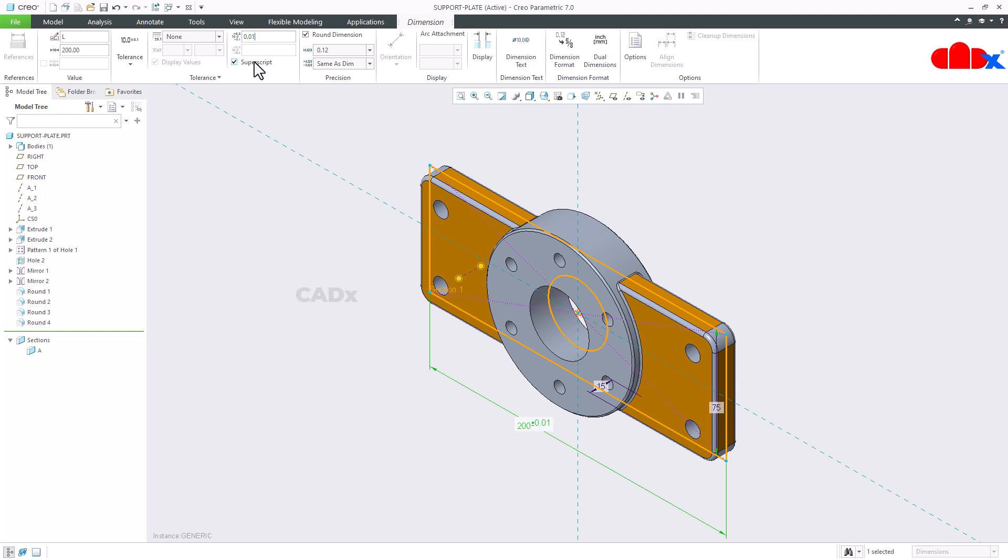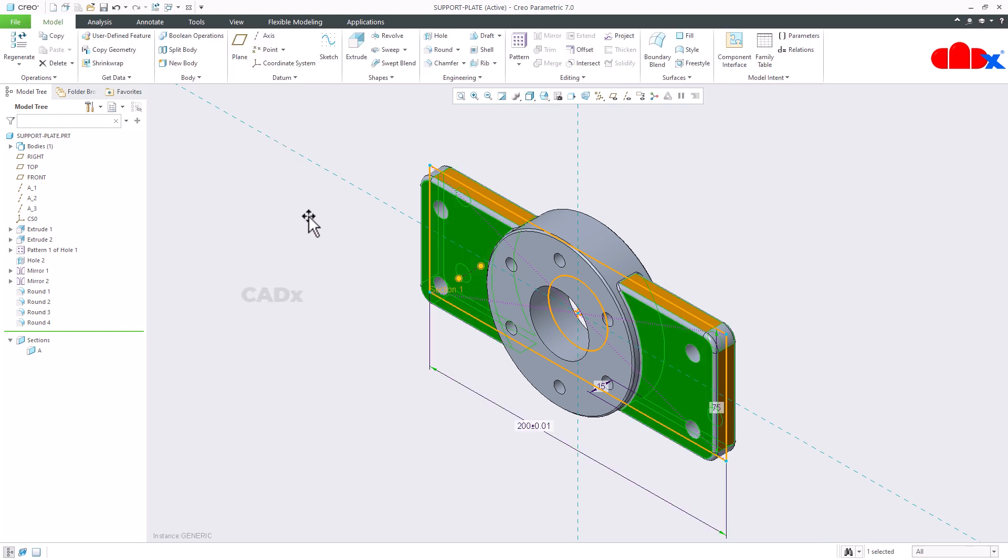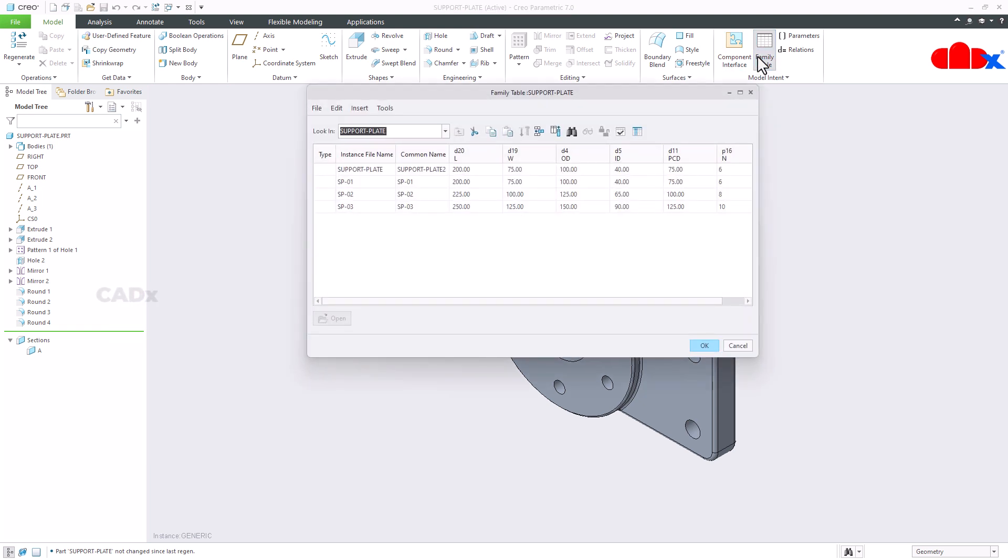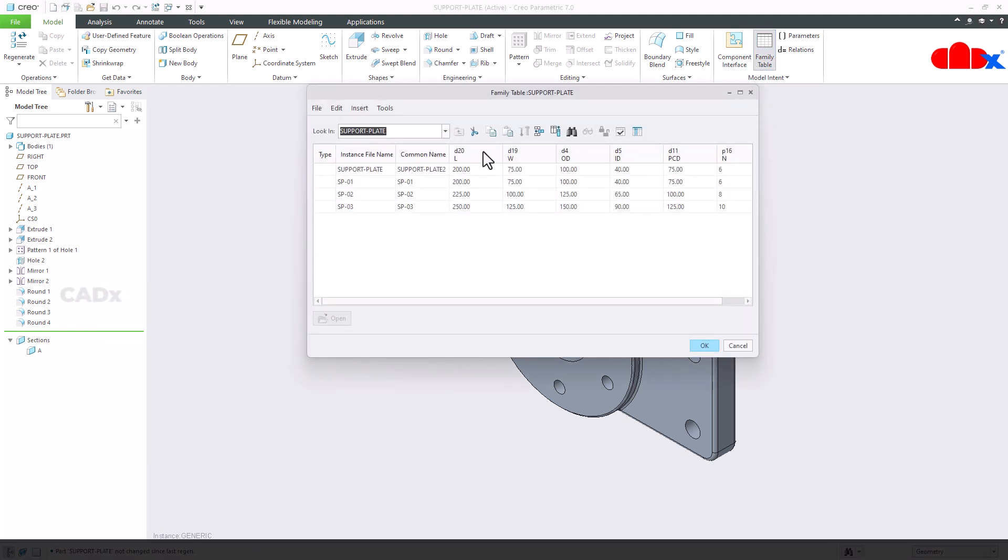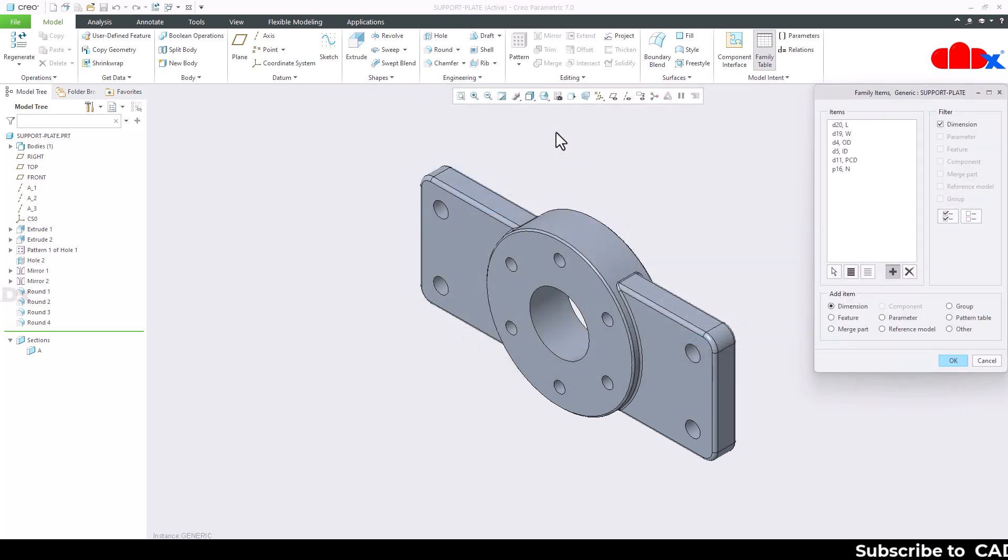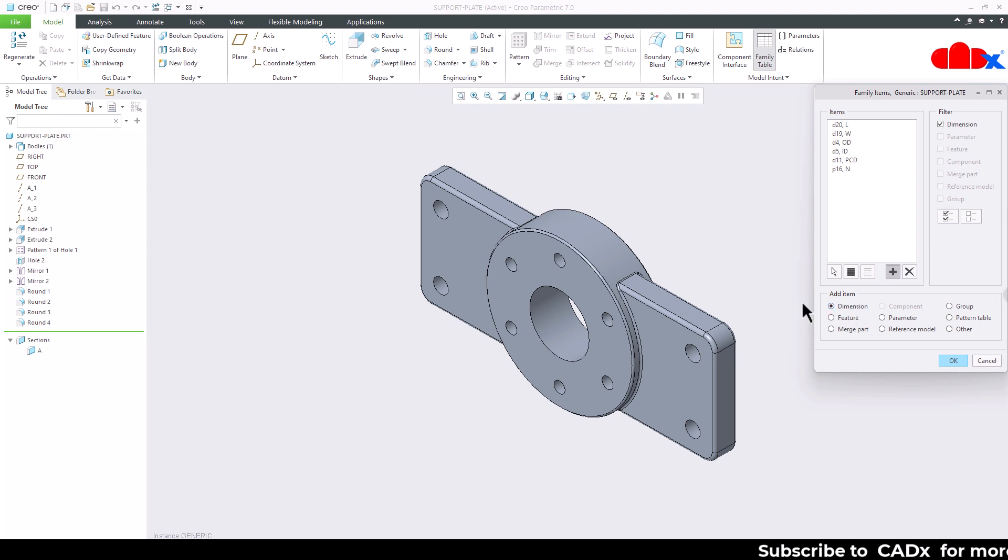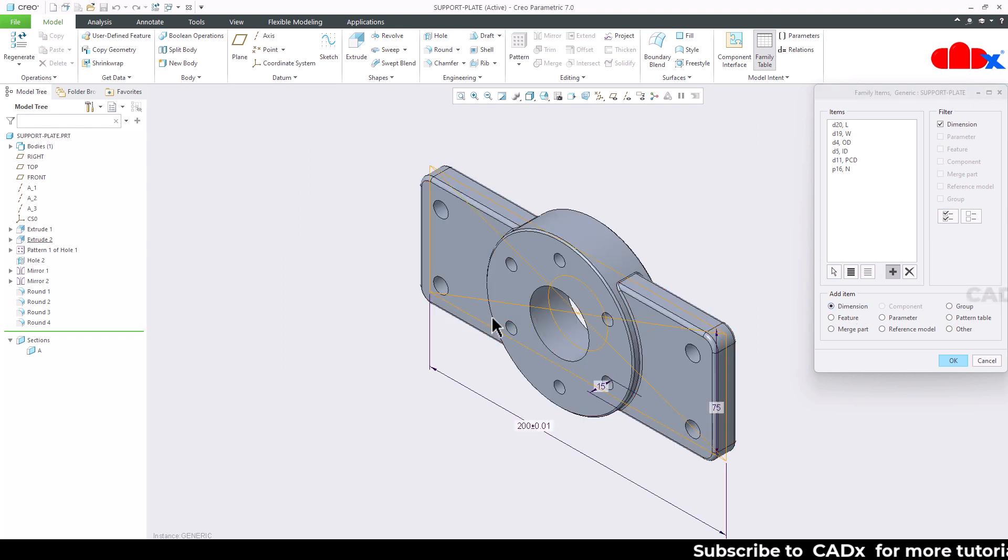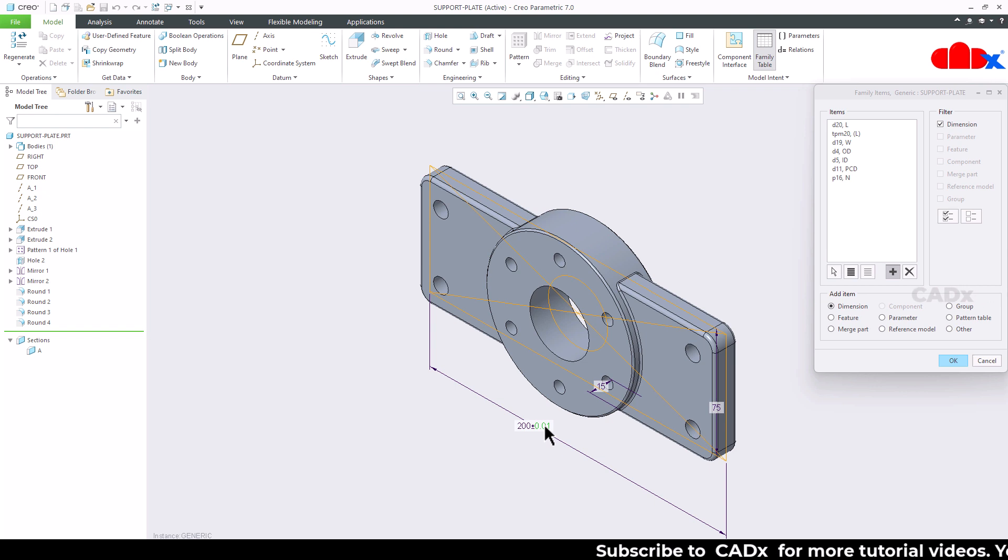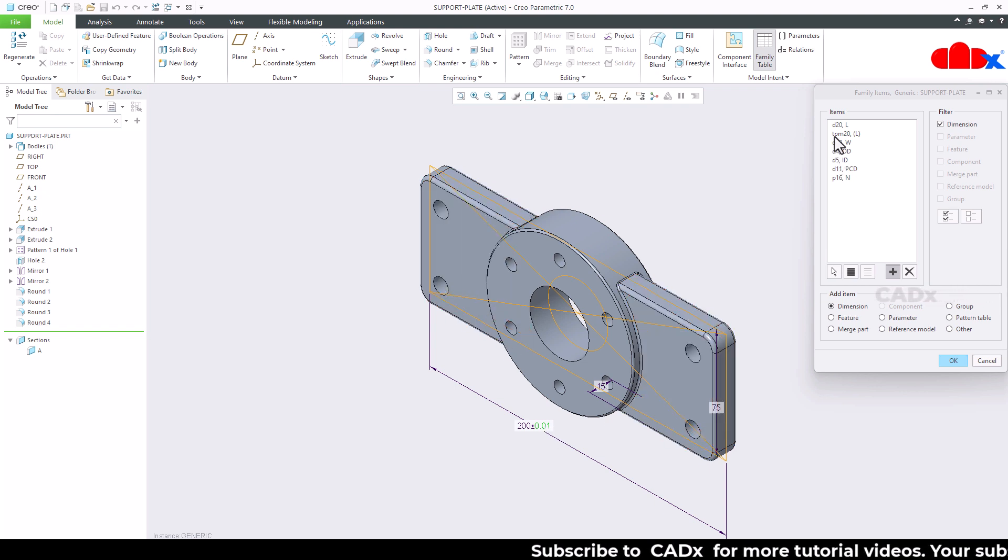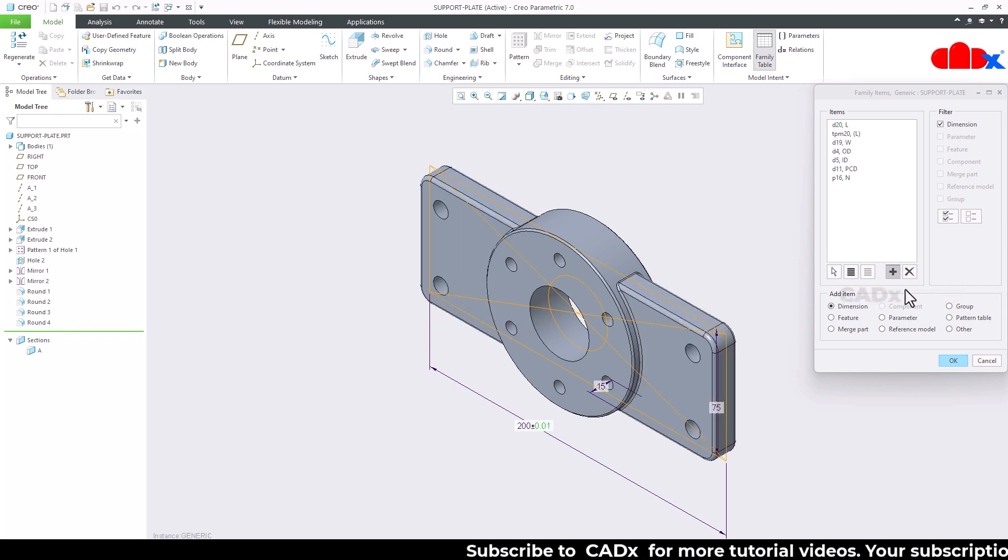Now once you add the tolerance to your dimension, you can go to the family table. Now here if you want to add the column after this dimension, then first select this column and then go for Add Column. Here you go with Dimension. Select this feature and then you click on the tolerance dimension.